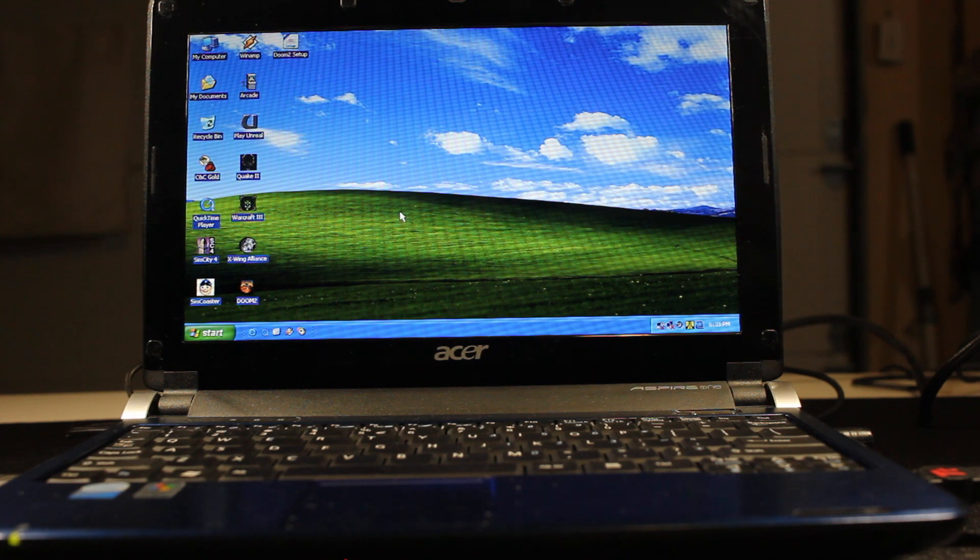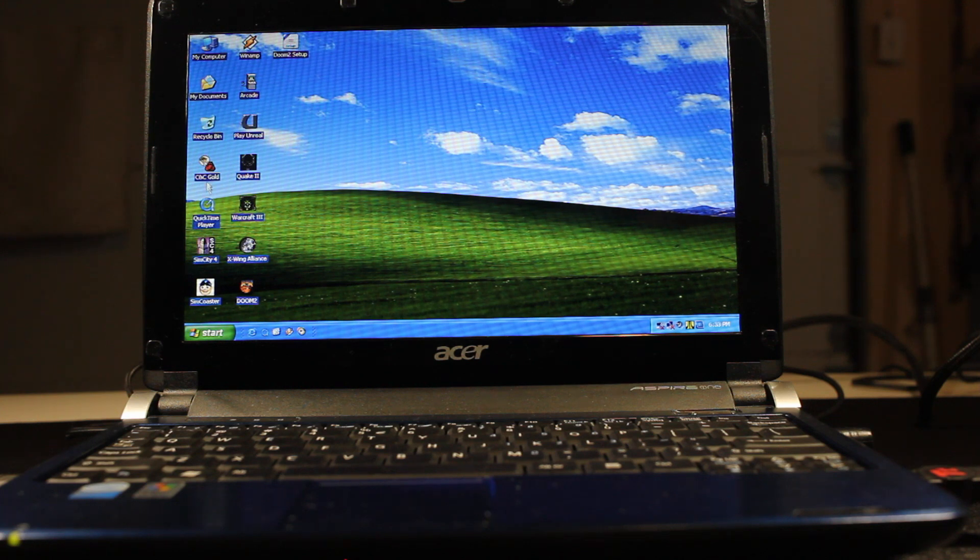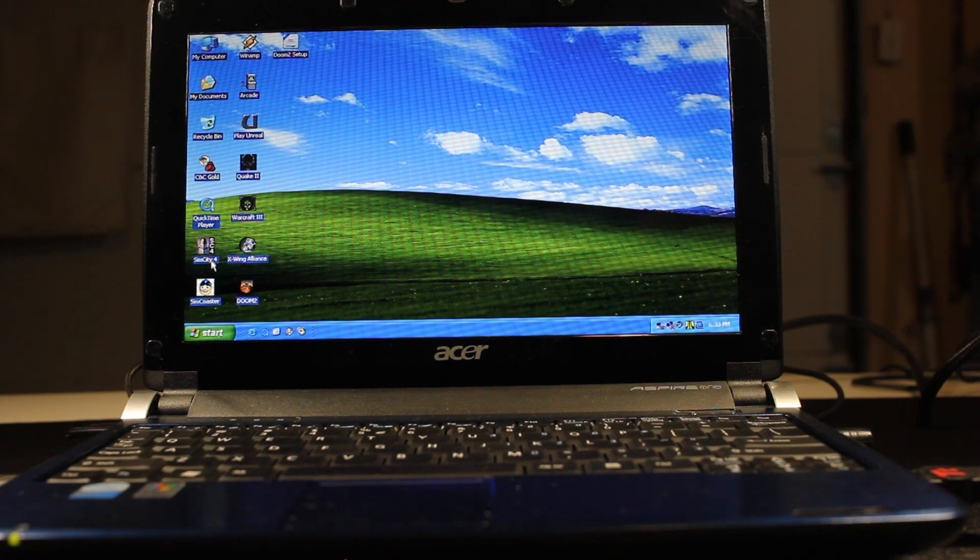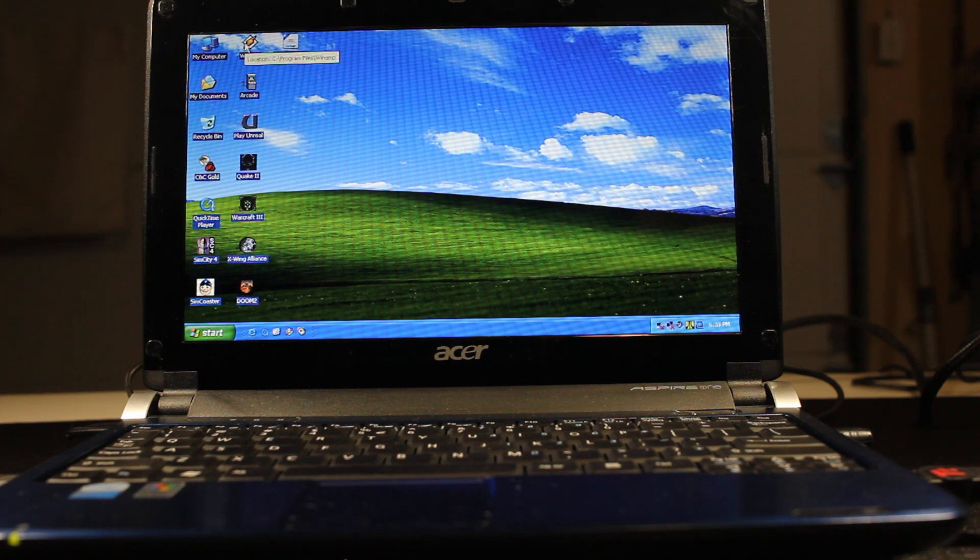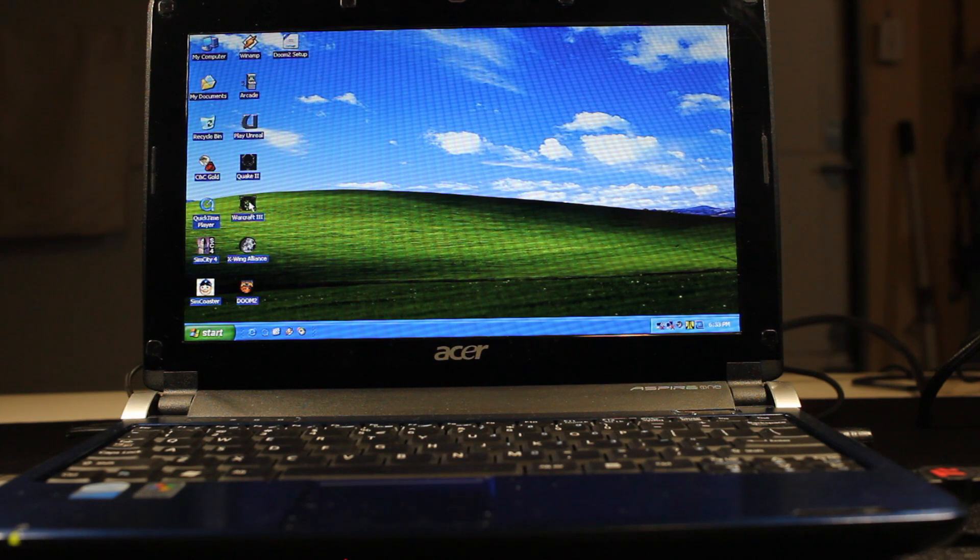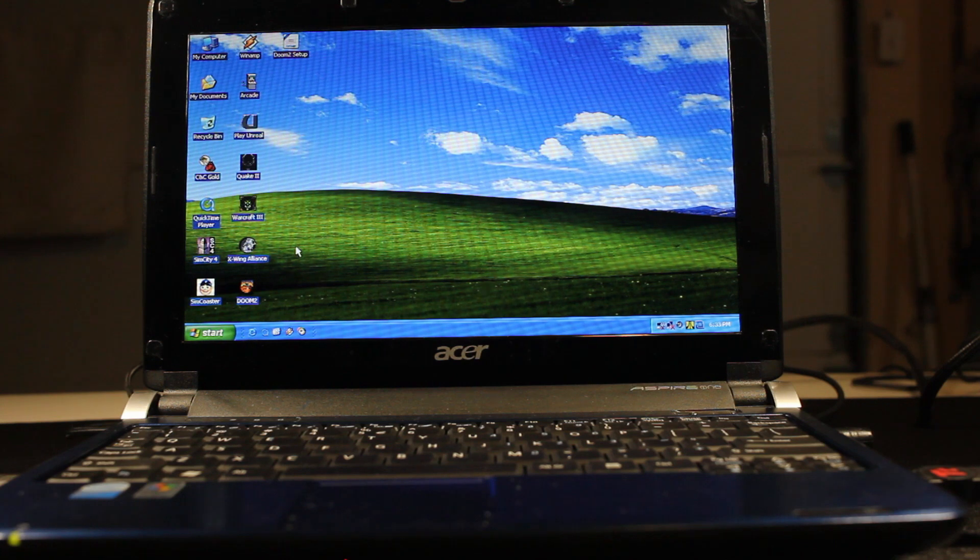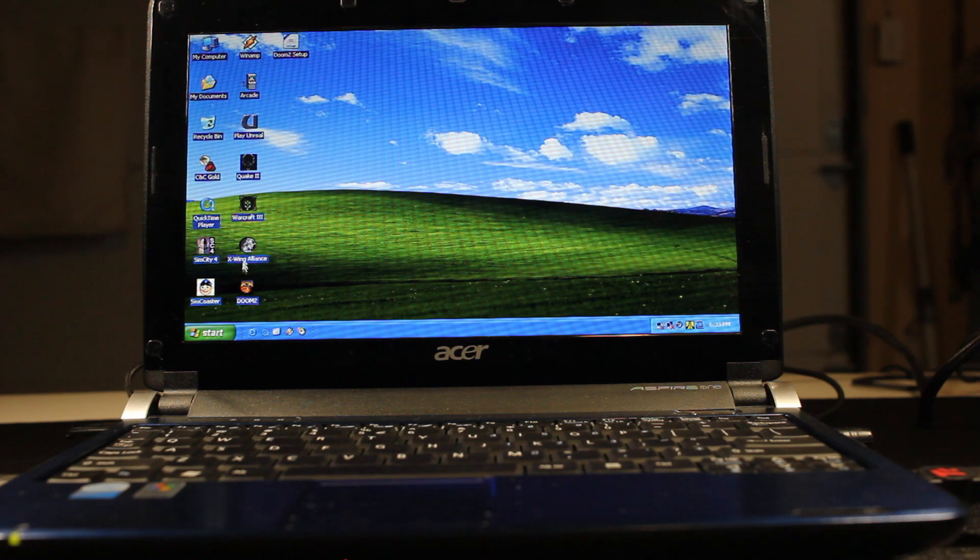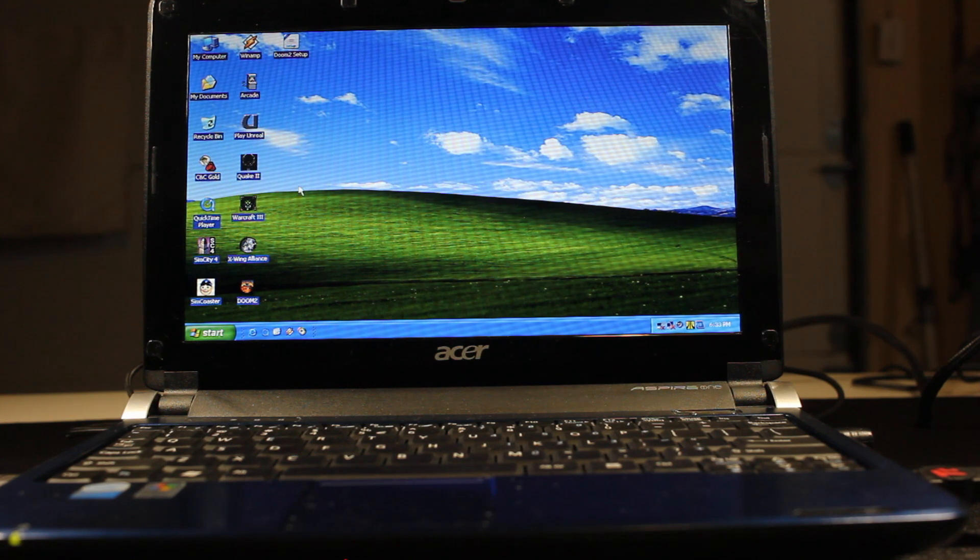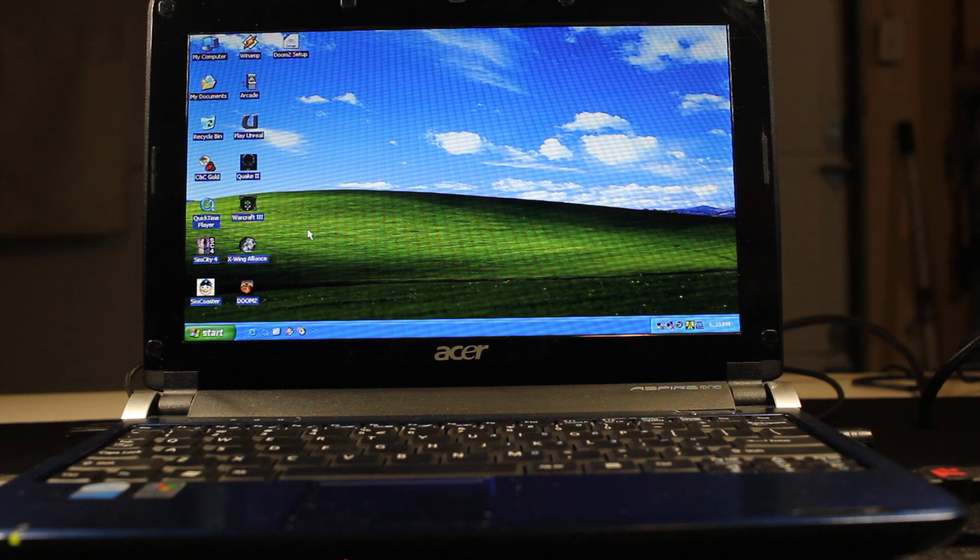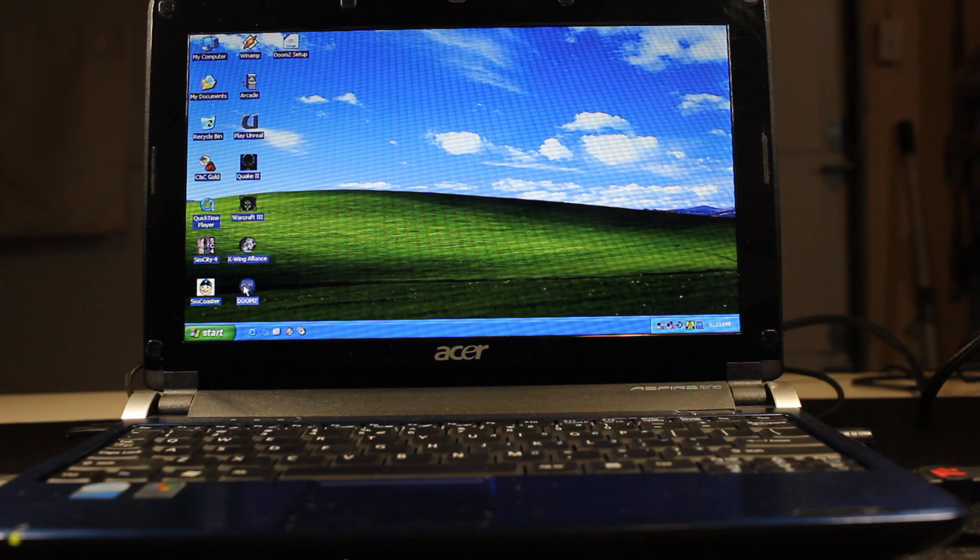All right, so this is Windows XP Professional Service Pack 3, and I have installed some software here that I'm going to show you. I've installed Command & Conquer Gold, SimCity 4, SimCoaster, Winamp, Atari Arcade, Unreal, Quake 2, Warcraft 3, X-Wing Alliance, and Doom 2. The only one here that I'm not going to be able to show you is X-Wing Alliance because that one requires that I have a joystick, and I currently don't have one. So I'm going to skip that one. But I'm going to start off with showing Doom 2.